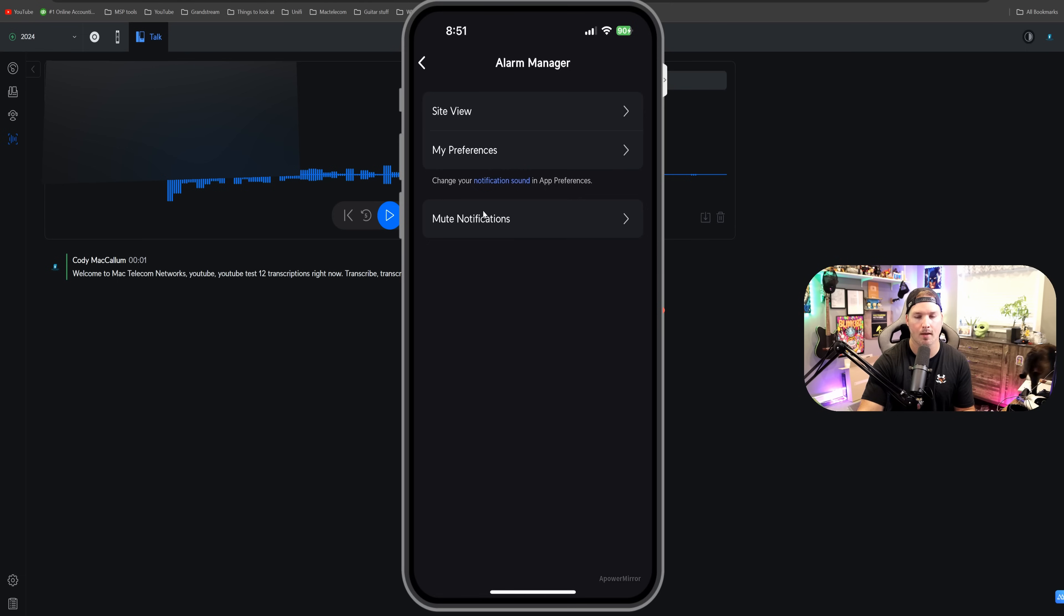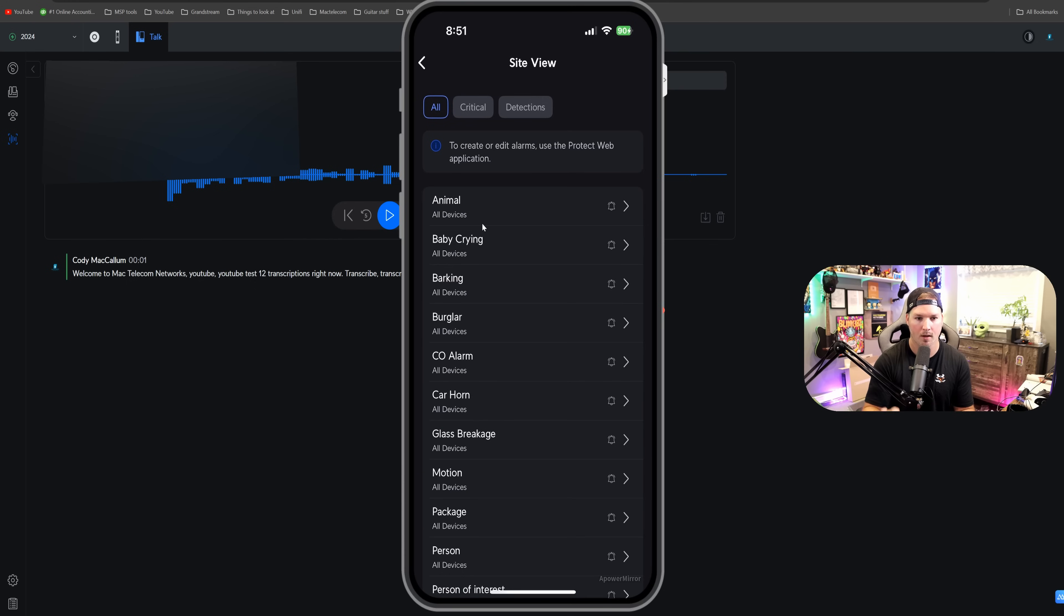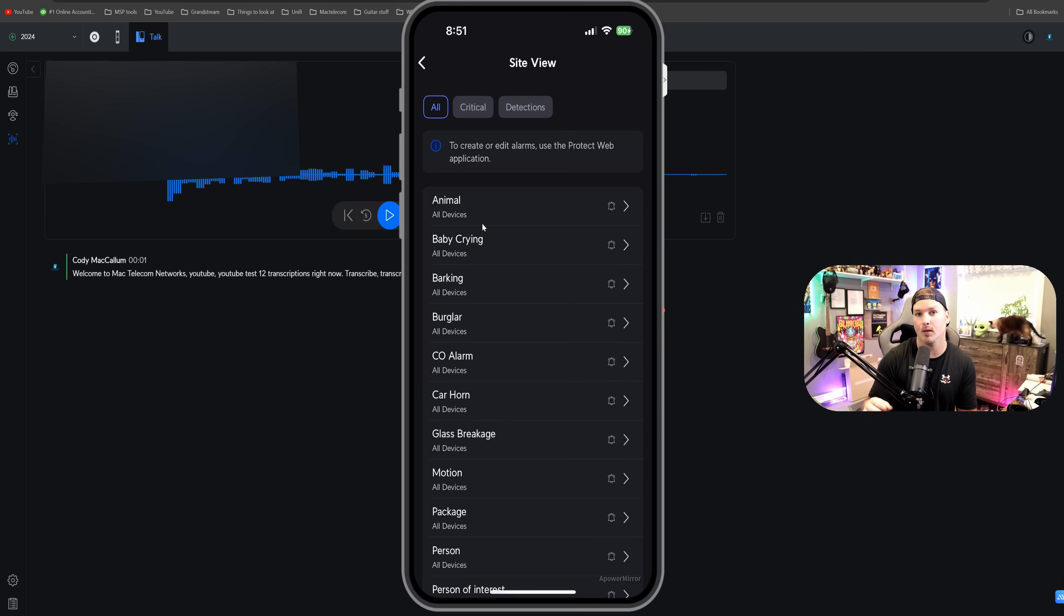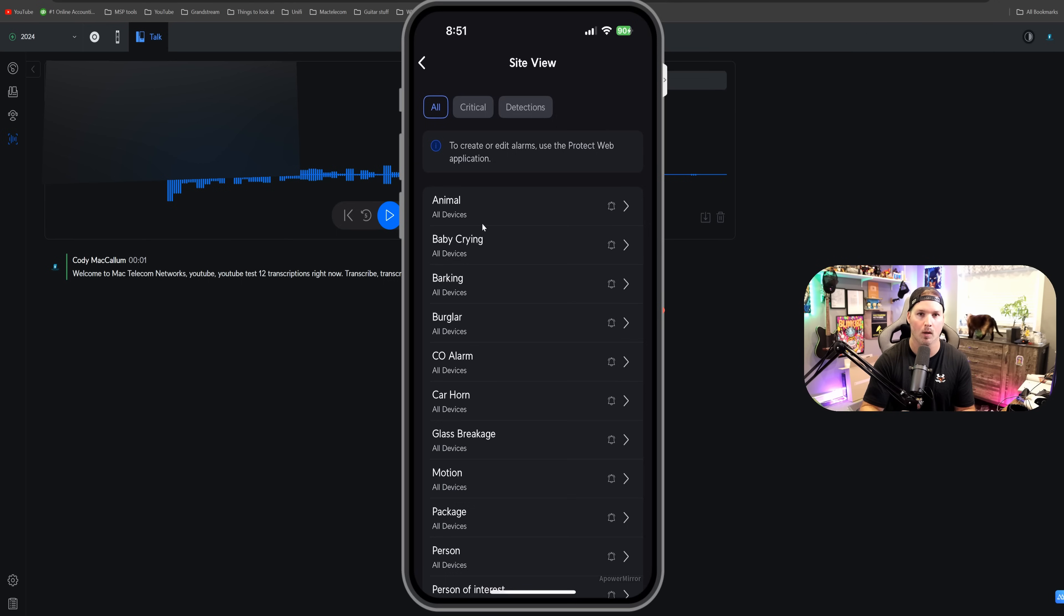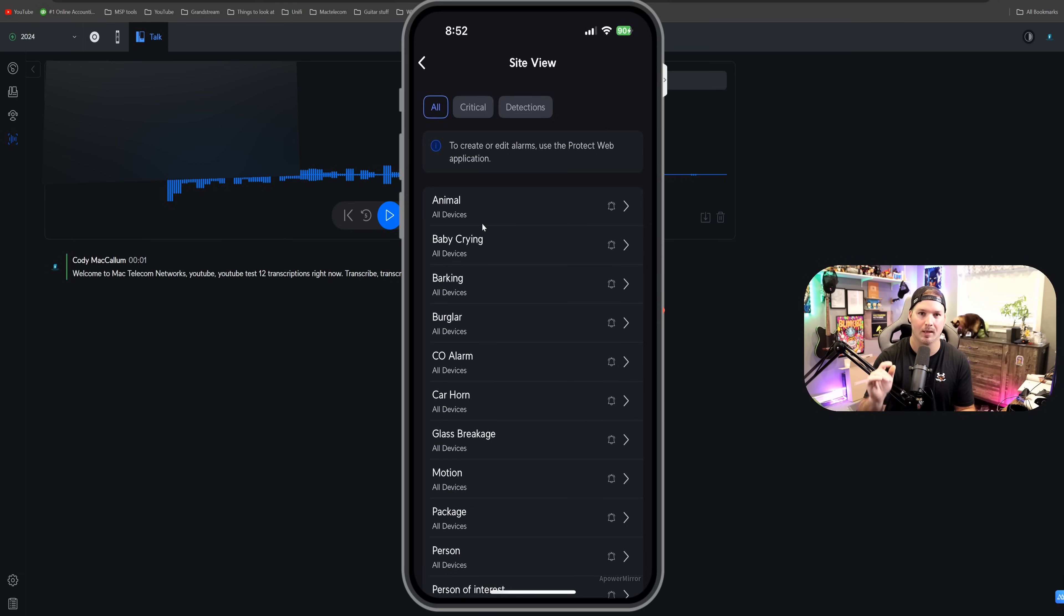If I click on site view, this is going to show us all of our alarm managers, the thing that is set up, but currently we can't set up new alarms within the iOS app. We still need to use the Protect web application, but this feature will be coming in the future.